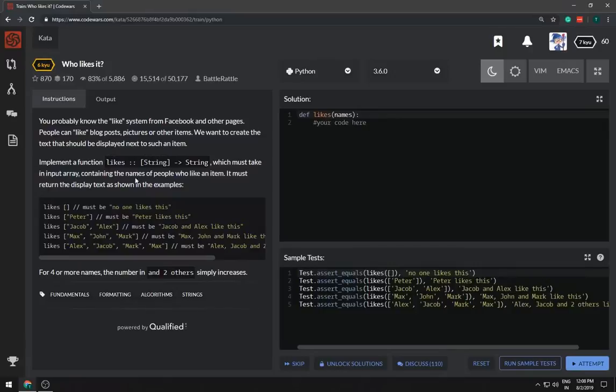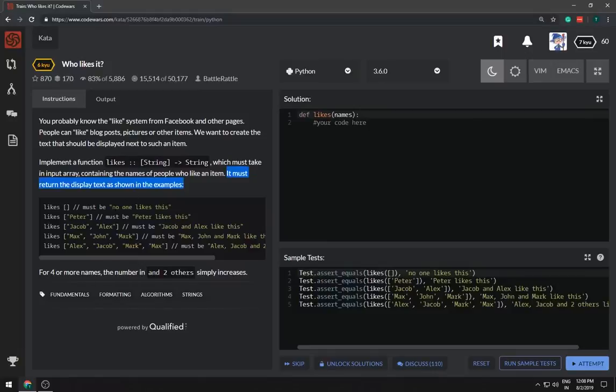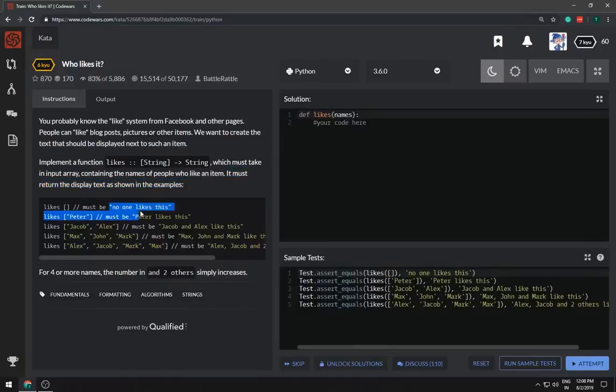It must return the display text as shown in the examples. If it's an empty list then no one likes this. Okay cool, this is easy.